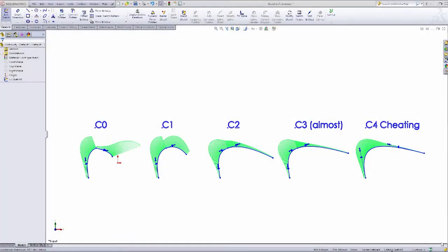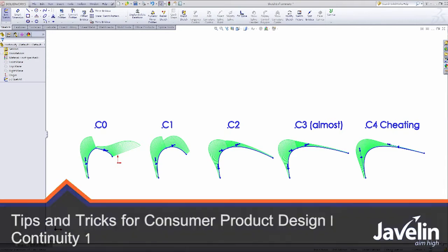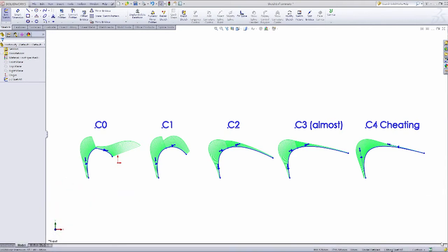Hi, my name is Andrew Lowe. I'm a certified SOLIDWORKS expert here at Javelin Technologies, and in this series of tech tip videos, we're going to take a look at tips and tricks for consumer product design.